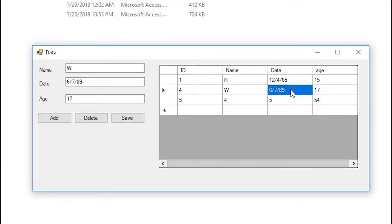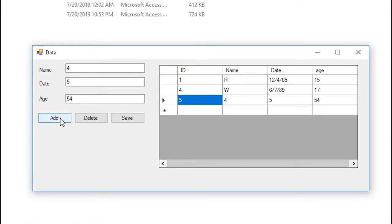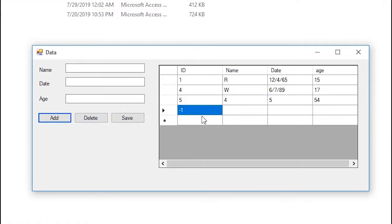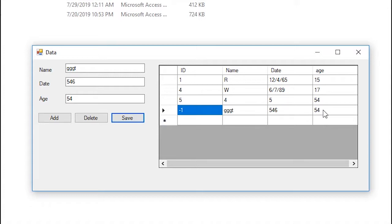So alright so let's see if I'm gonna add something new. So I'm gonna click on add and then this name is gonna be something and date and age and I'm gonna click on save and when I click on save it gets stored onto the table here.